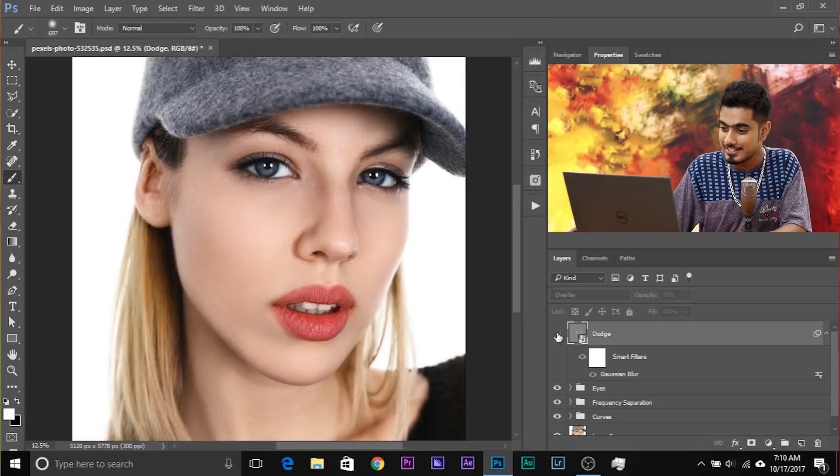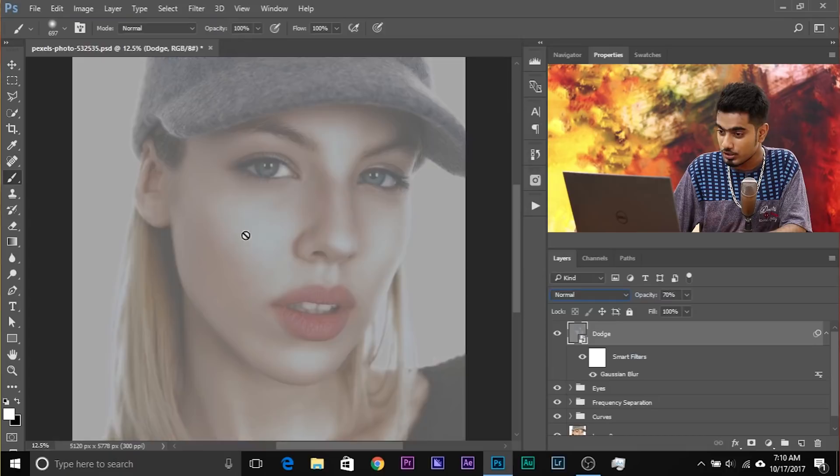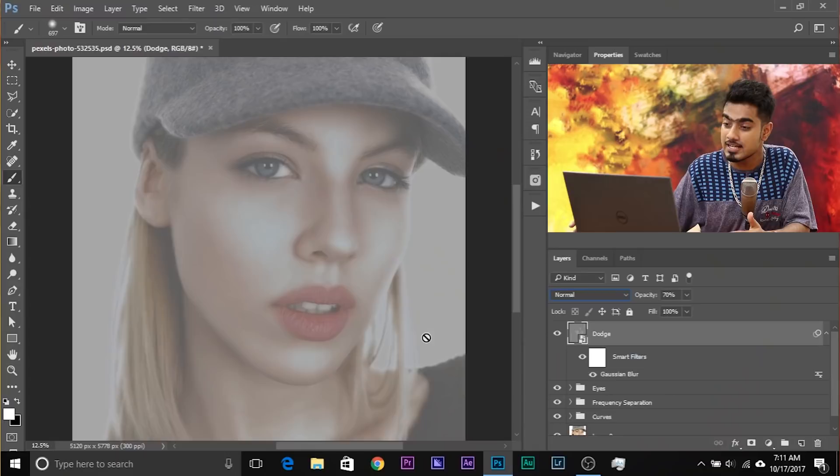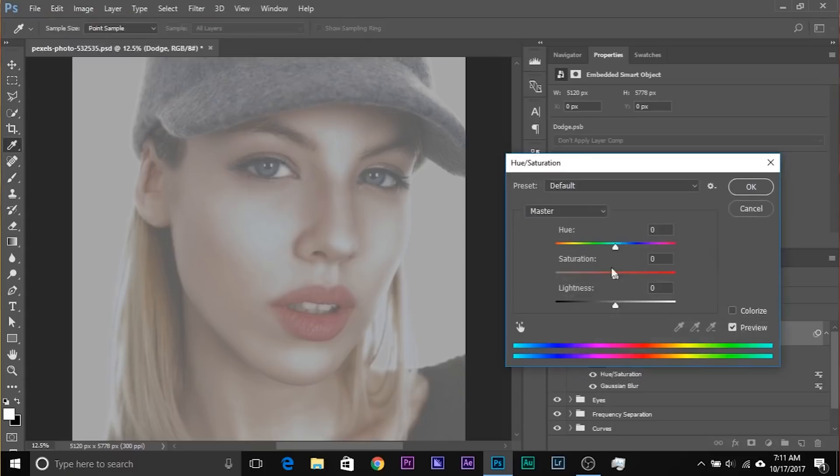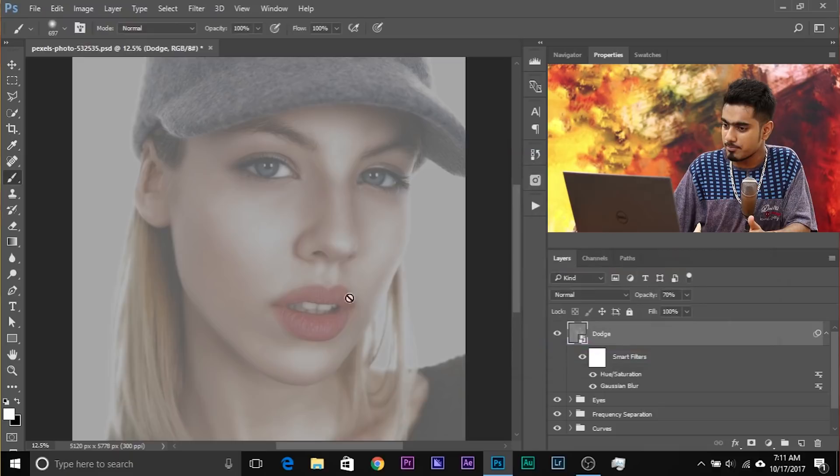Have a look at the before and after — this is the before, this is the after. Let's have a look at just this layer: change the blend mode to Normal. Very soft. You can desaturate it if the highlights are affecting the colors. Go to Image, Adjustments, Hue/Saturation and decrease the saturation.